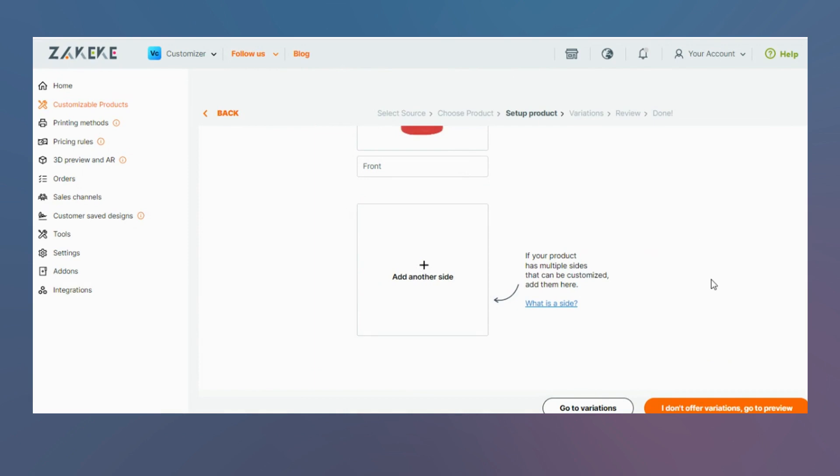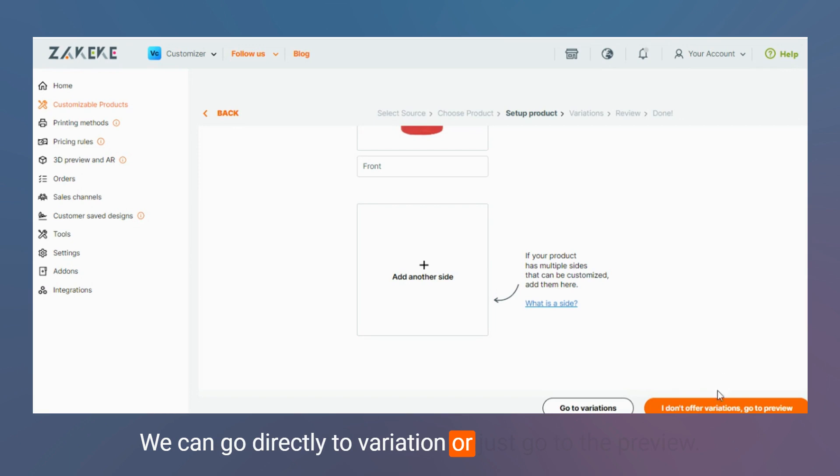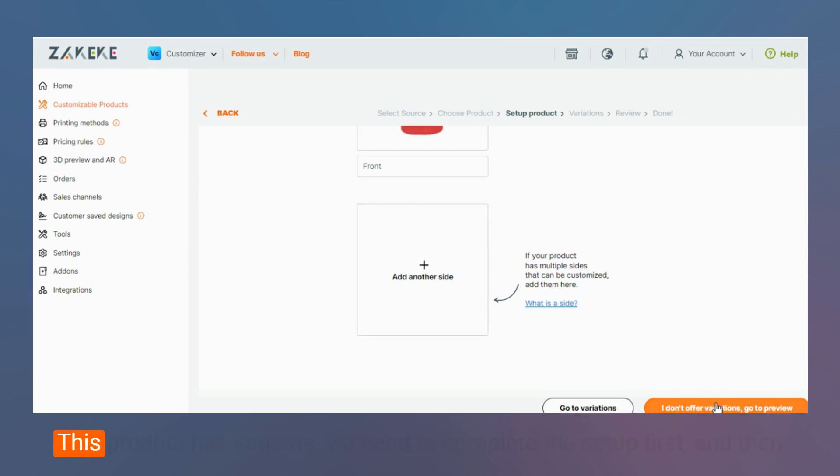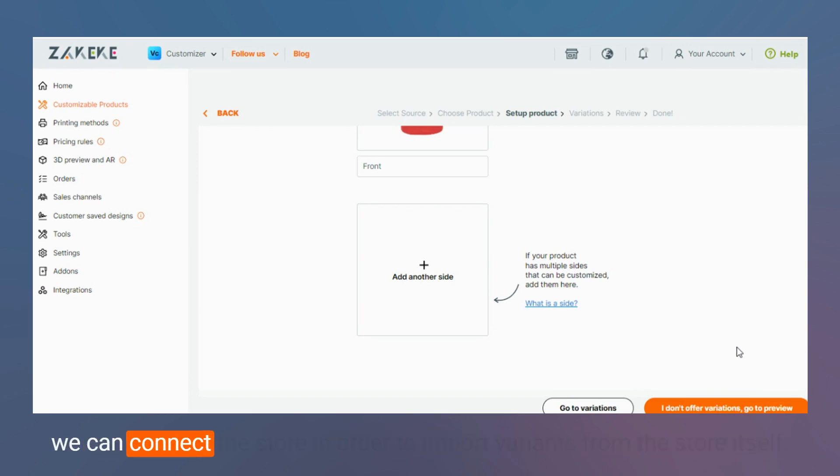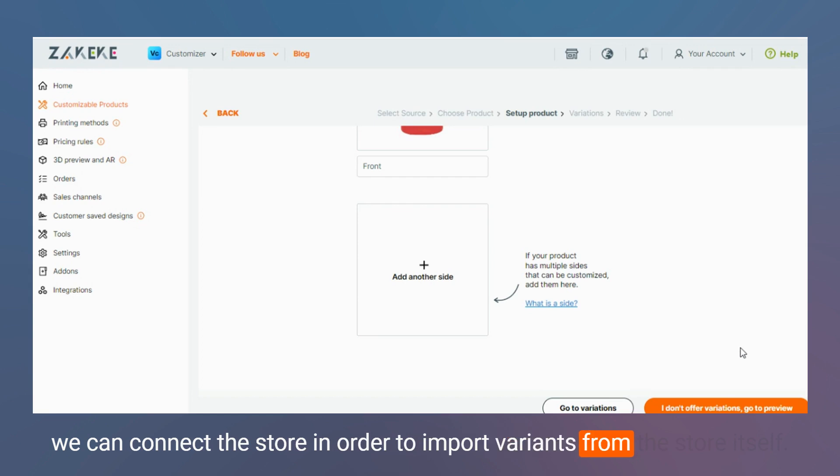For the variants we can go directly to variation, but let's just go to the preview. This product has variants. We need to complete the setup first and then we can connect the store in order to import variants from the store itself.